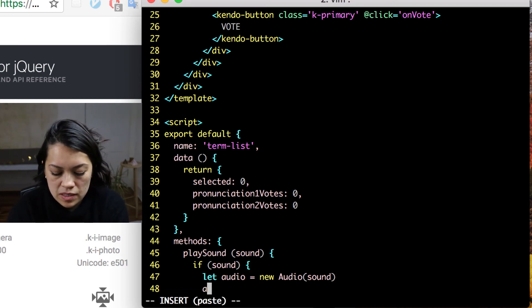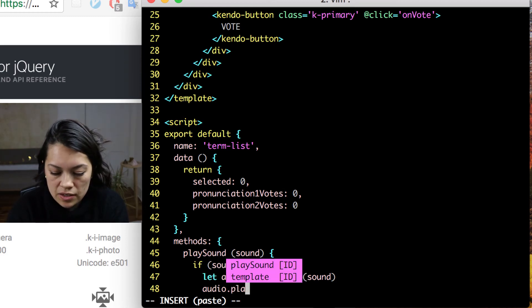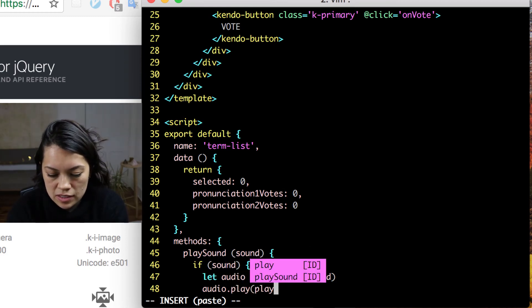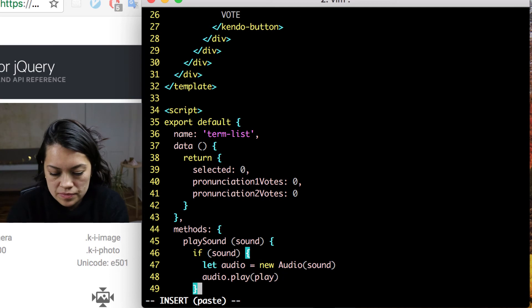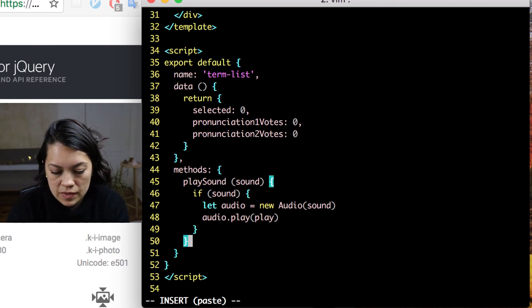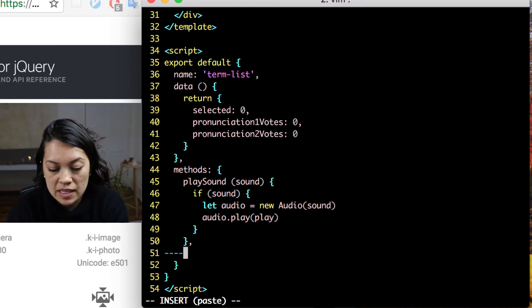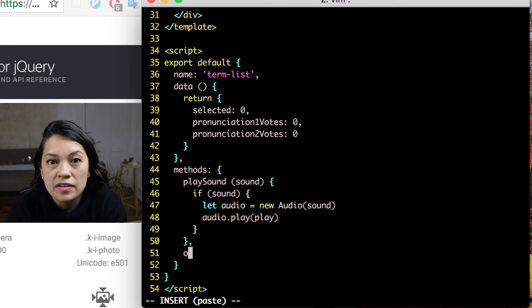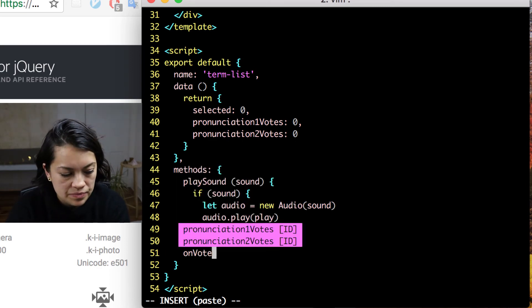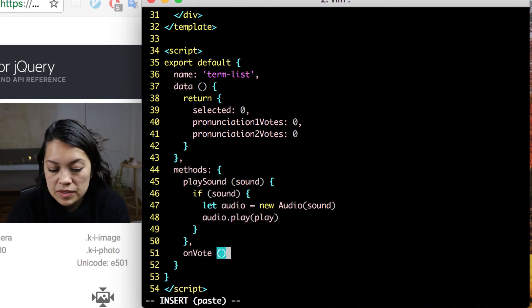Once audio has that, we will say audio, do that play function. Alright, we have play sound, time for on vote. We are not passing it anything, but we want to say if this dot selected.